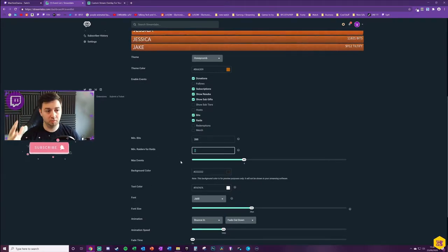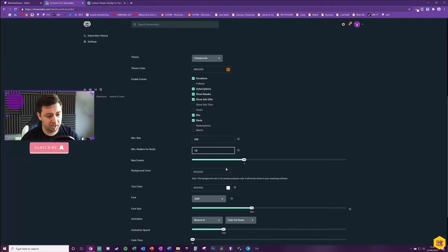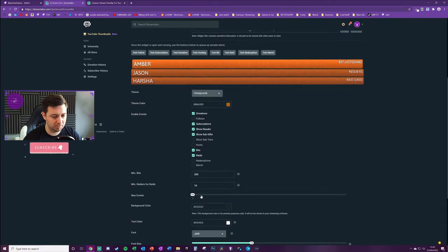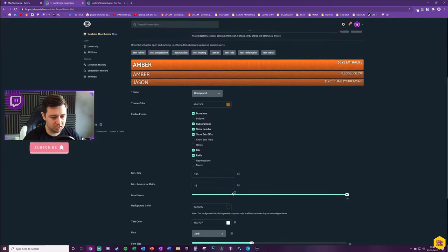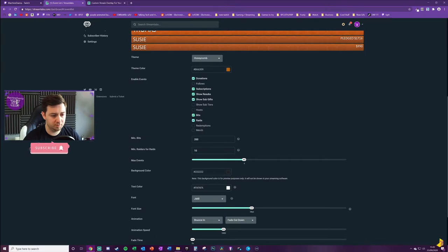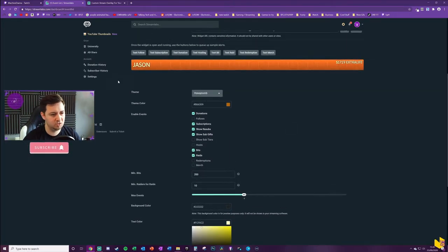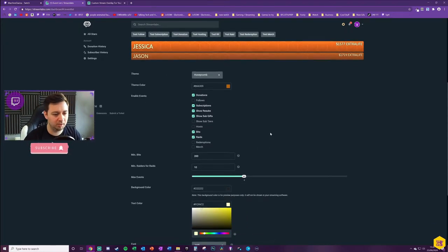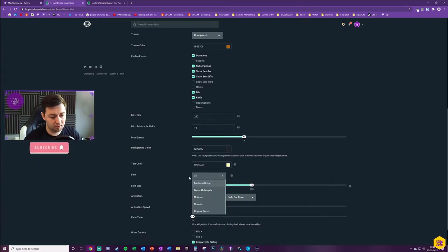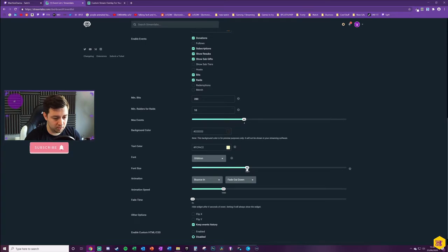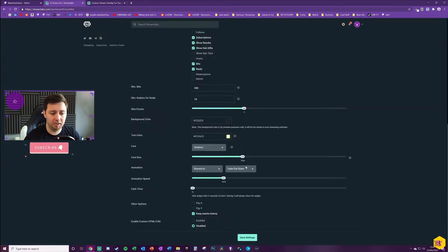The max number of events is the maximum that shows in the list — normally three to four is a good idea. Let's set that to four events. For text color, I'll go with a slightly yellowy white for contrast. You can also choose the font — I tend to use Orbitron on my stream, which is a little more futuristic and poppy. You can also choose the font size, and there are different animations where it bounces in and out — there's a speed setting too, in milliseconds.